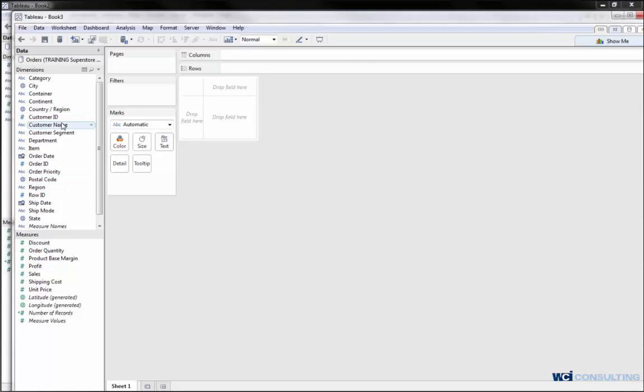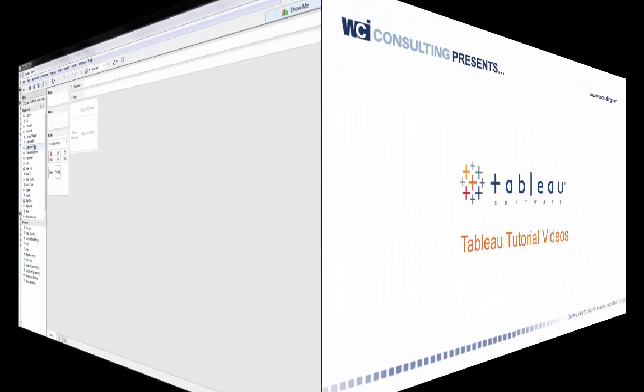I thank you for your time and attention. That concludes the demo, how to connect to a data source using Tableau. Thank you. Have a great day.